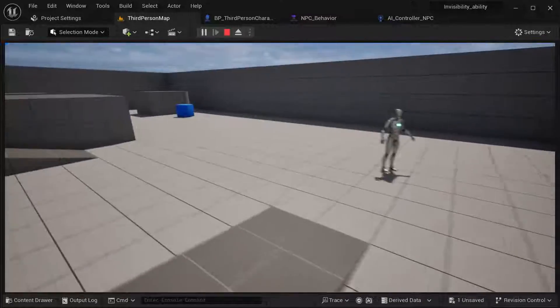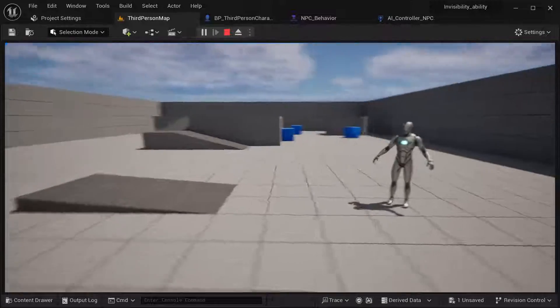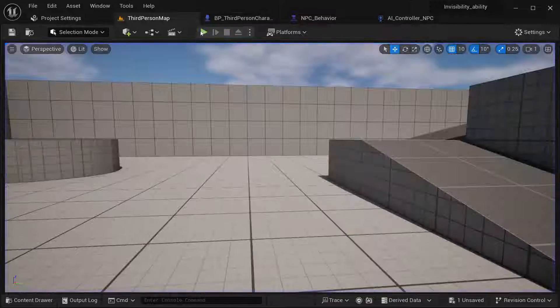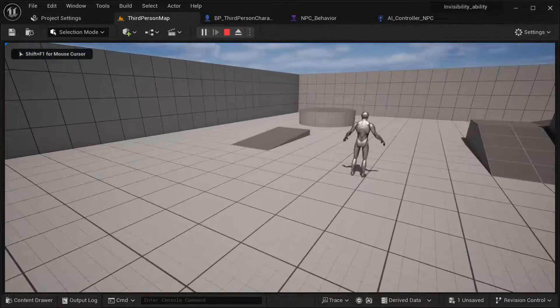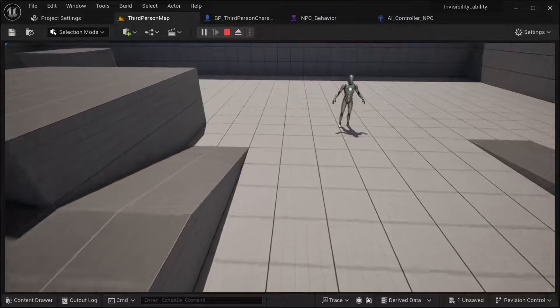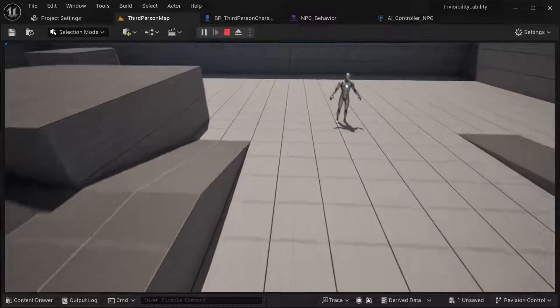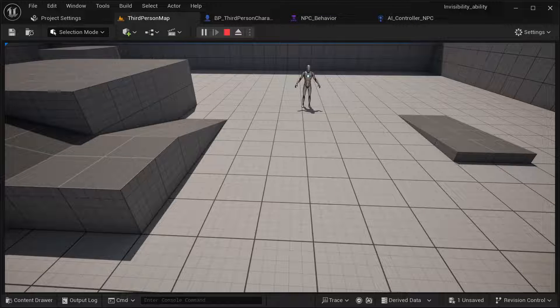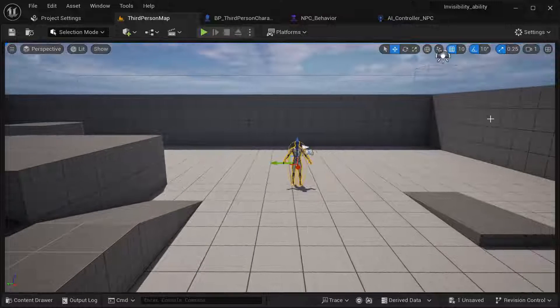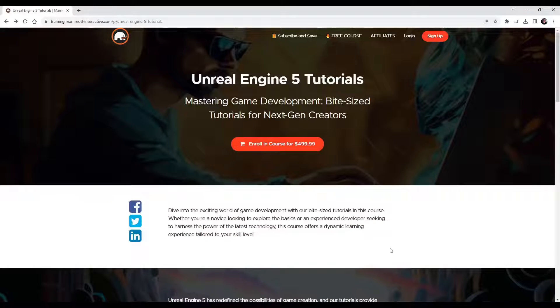He's running towards our character. If I make myself invisible, it should stop running because it can't see our player. If I make myself visible again, it's going to start chasing me again. And if I go towards the NPC while invisible, it's not going to chase our player because it can't see our player. This is the interaction between our visibility and our AI behavior in Unreal Engine.